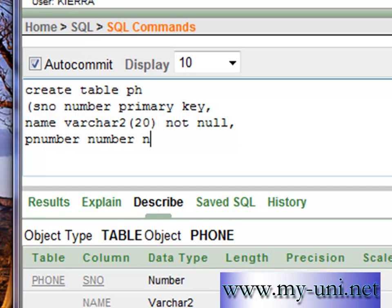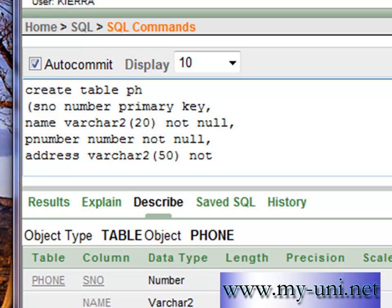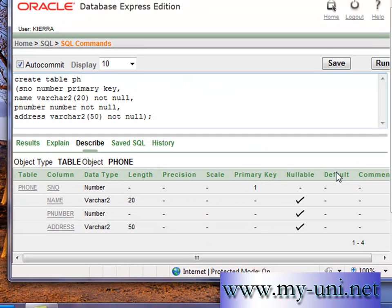And this column has to be not null as well. The last column is address. And the data type is varchar2. Width of the column is 50 characters here. And this cannot be null as well. So bracket close, semicolon.